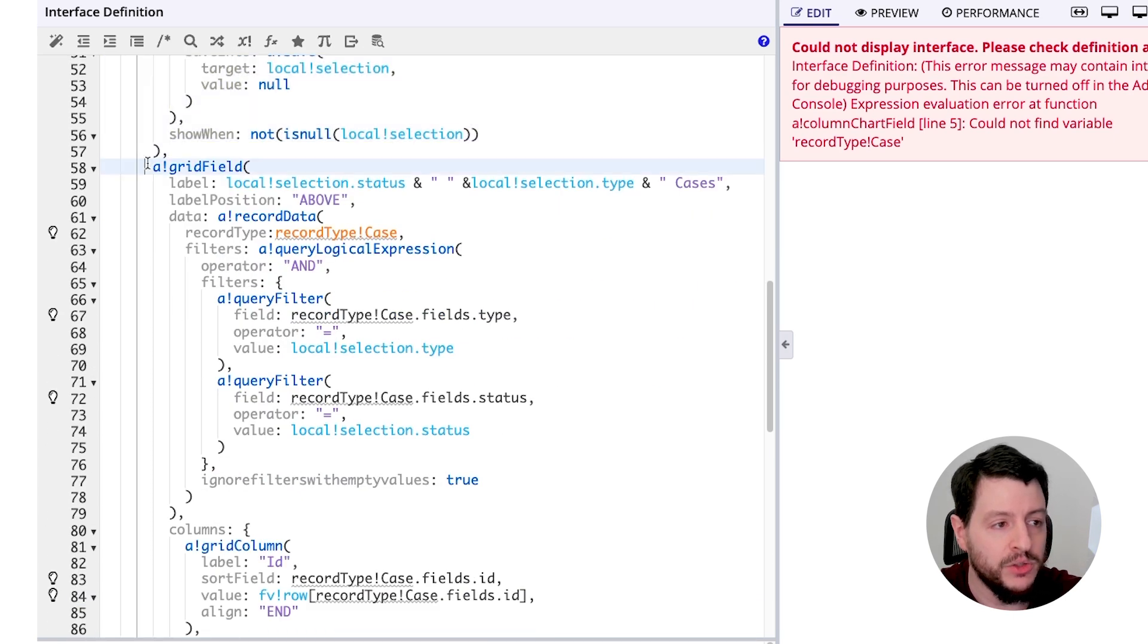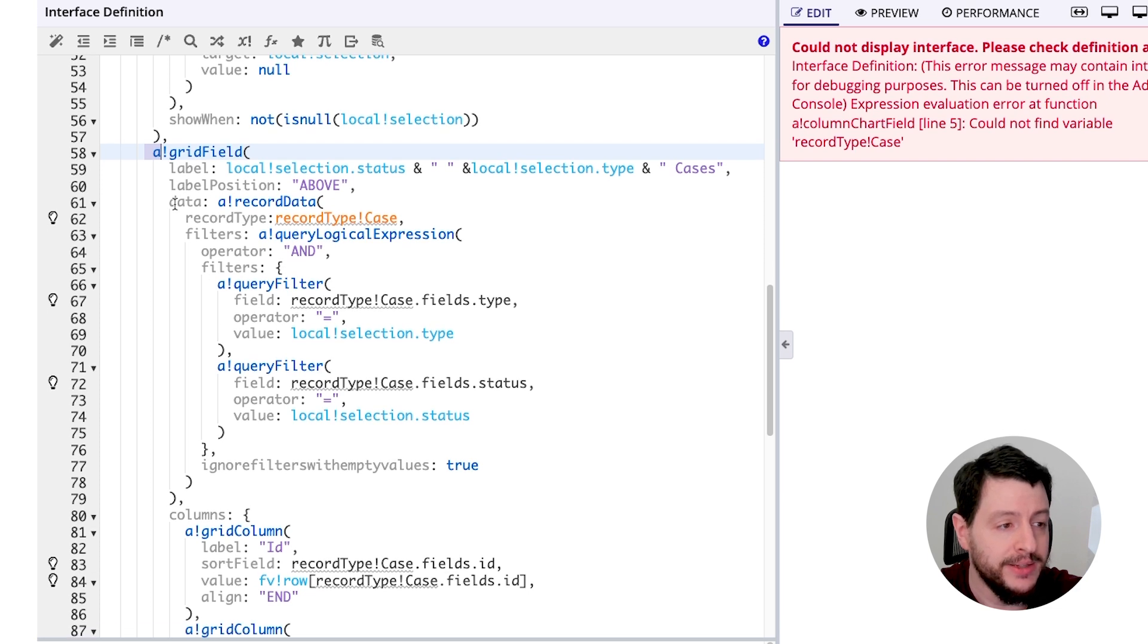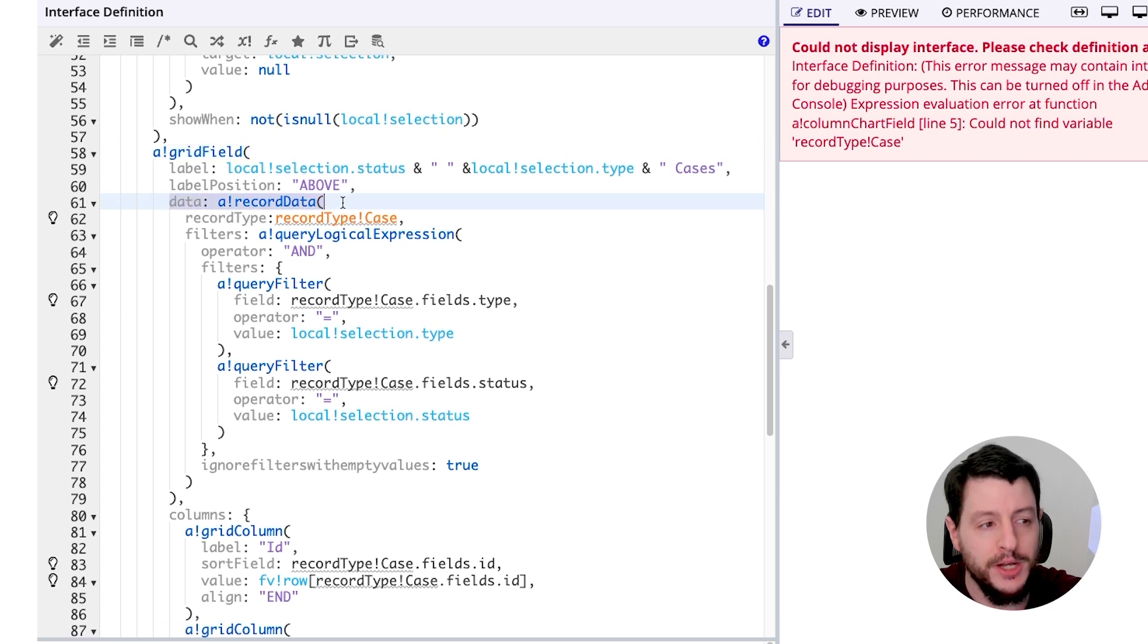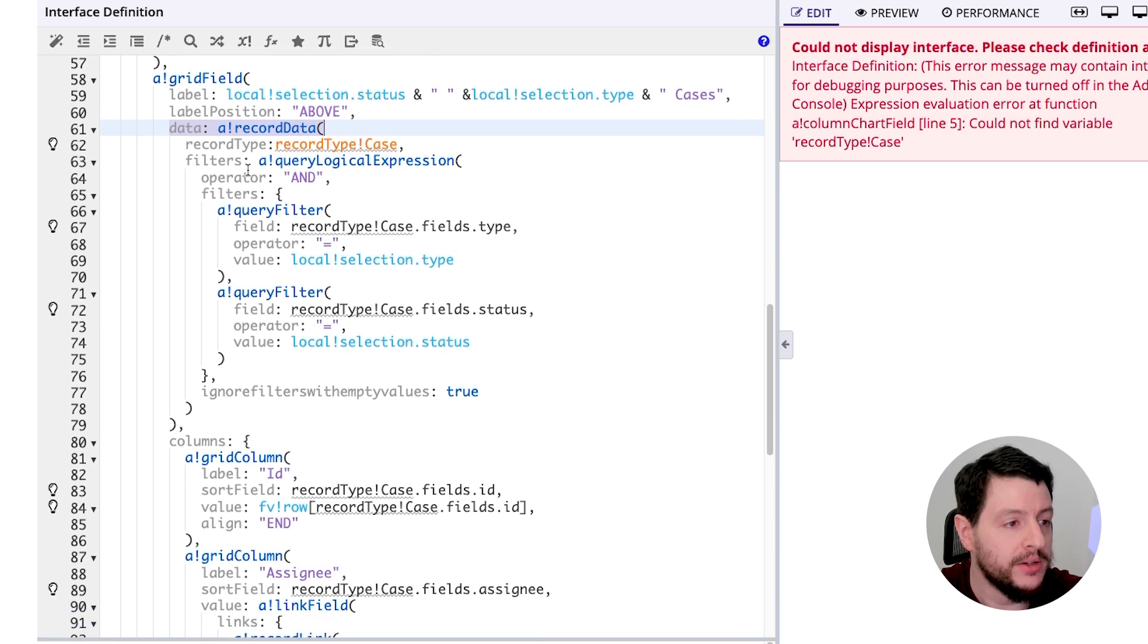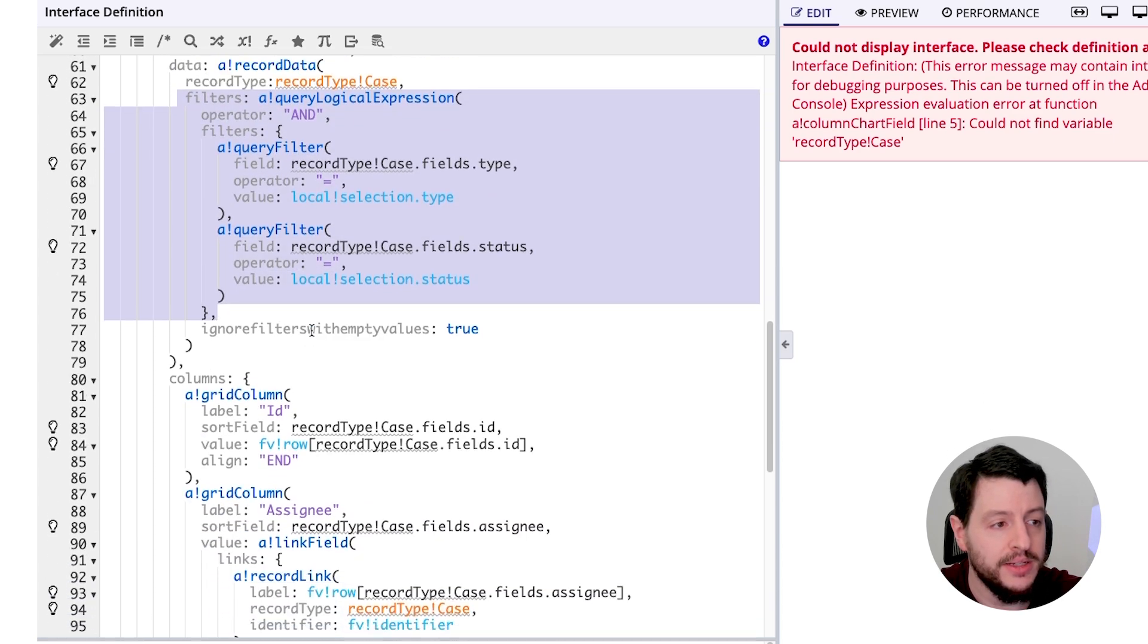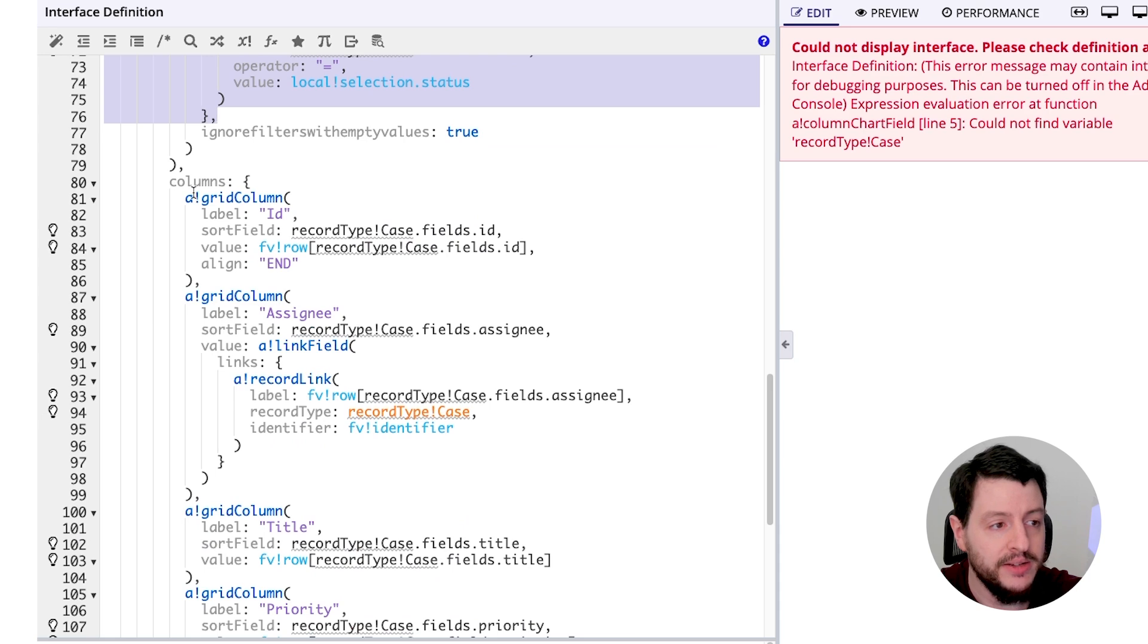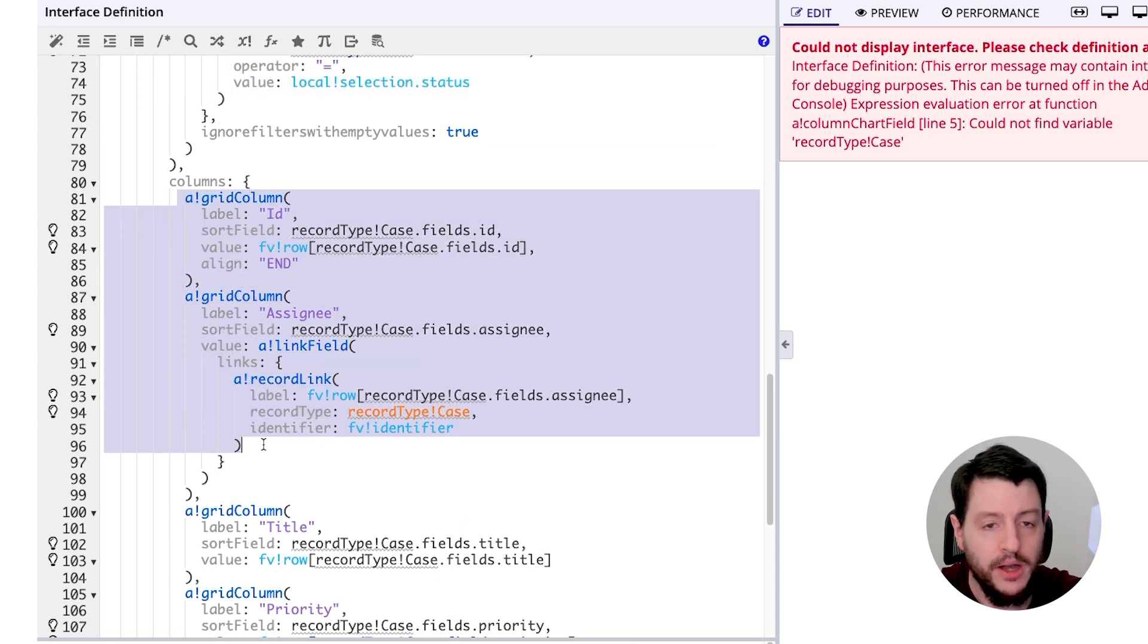And then finally, we have the grid field. Now, the grid is going to be getting its data from a record. In this case, record type case. And it's going to be filtered by this information. And then it's going to display that information in grid columns.